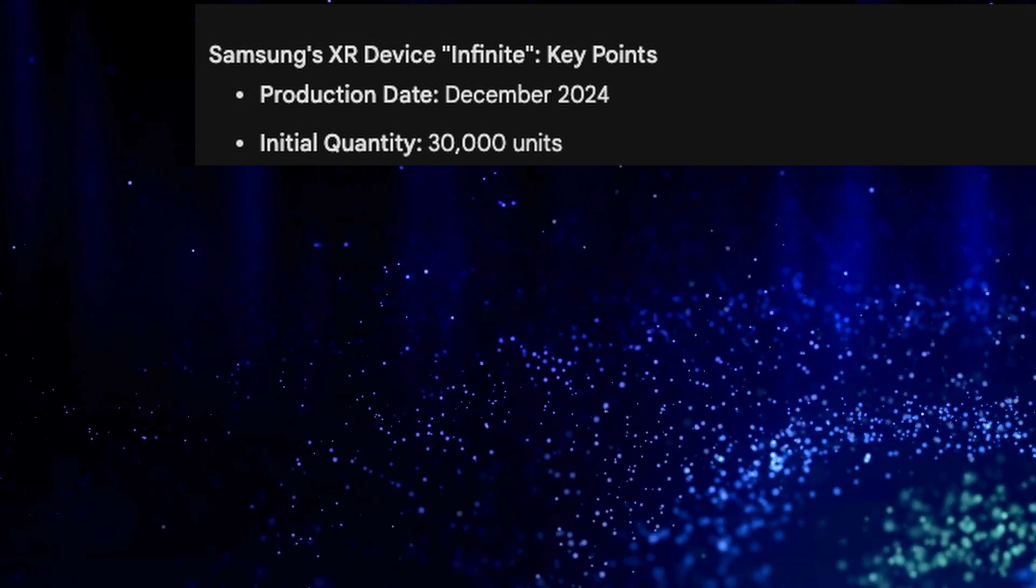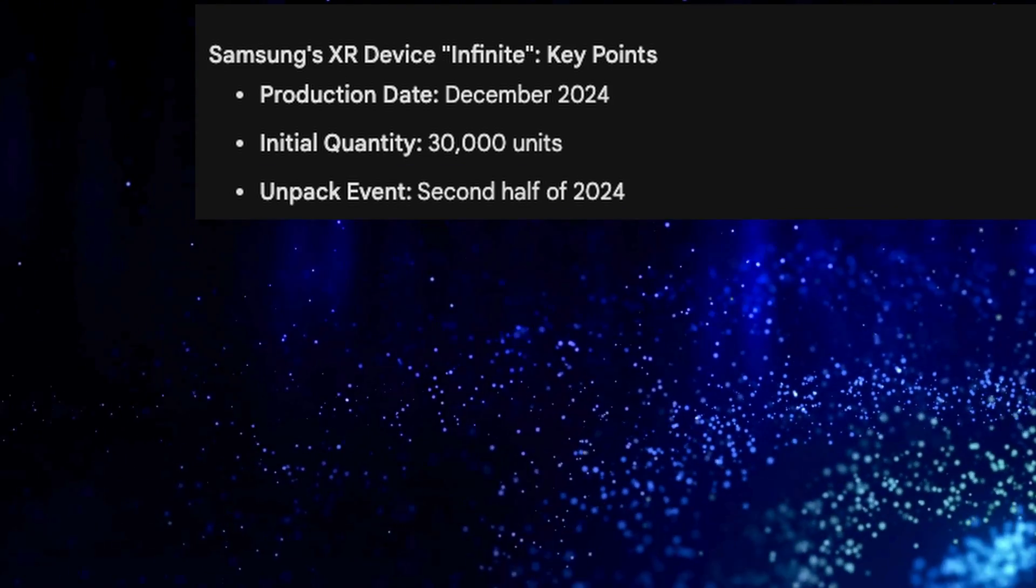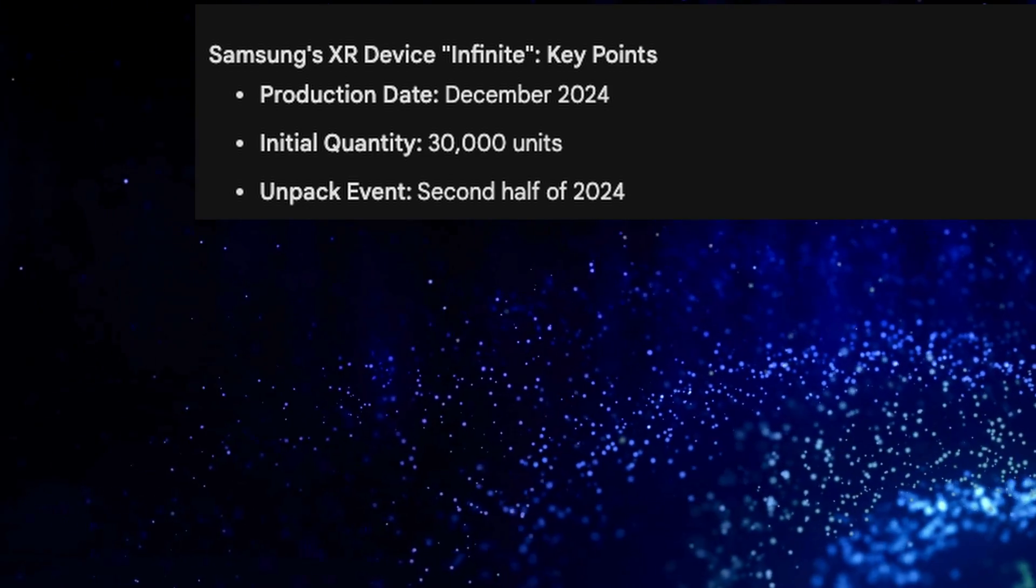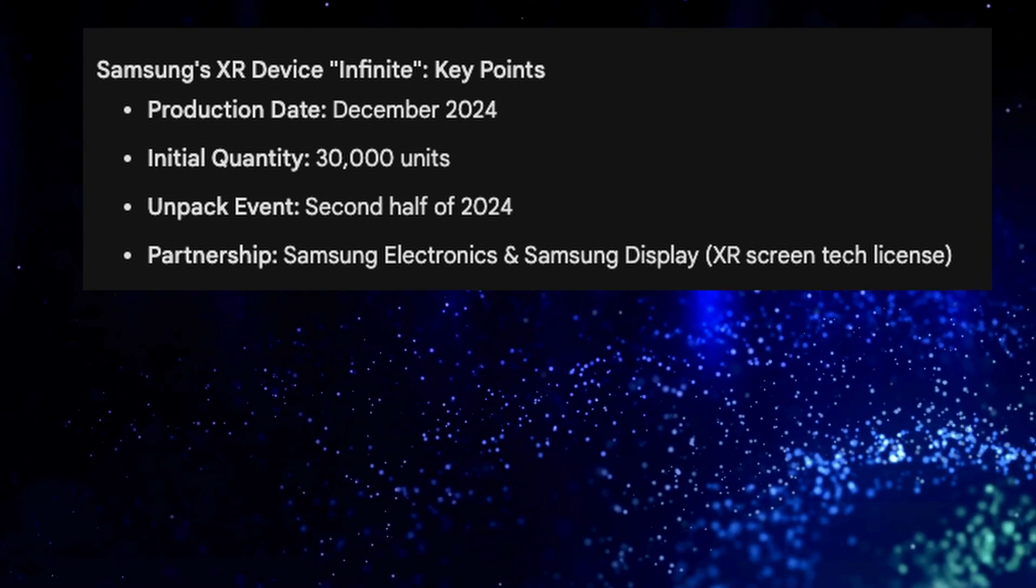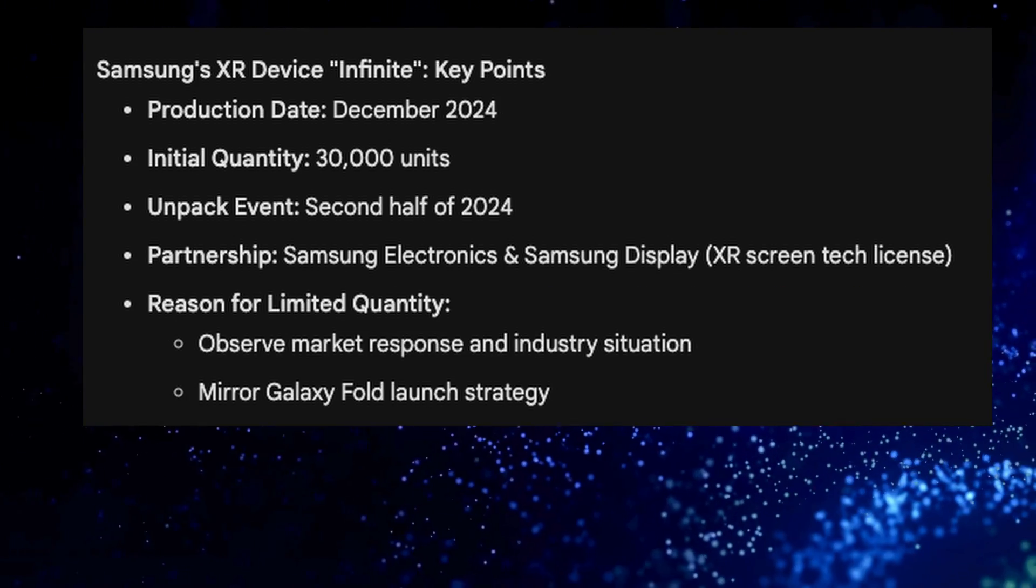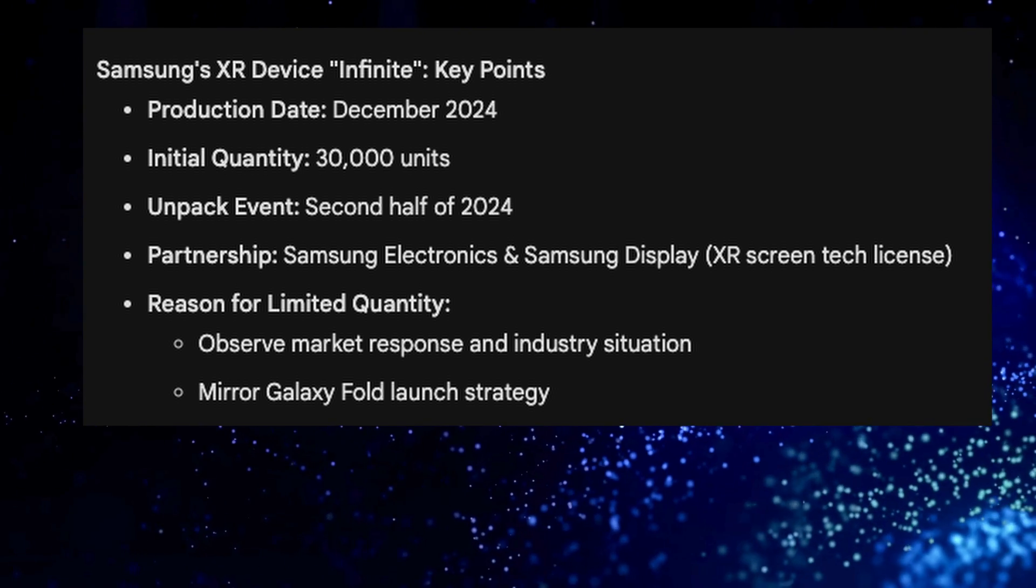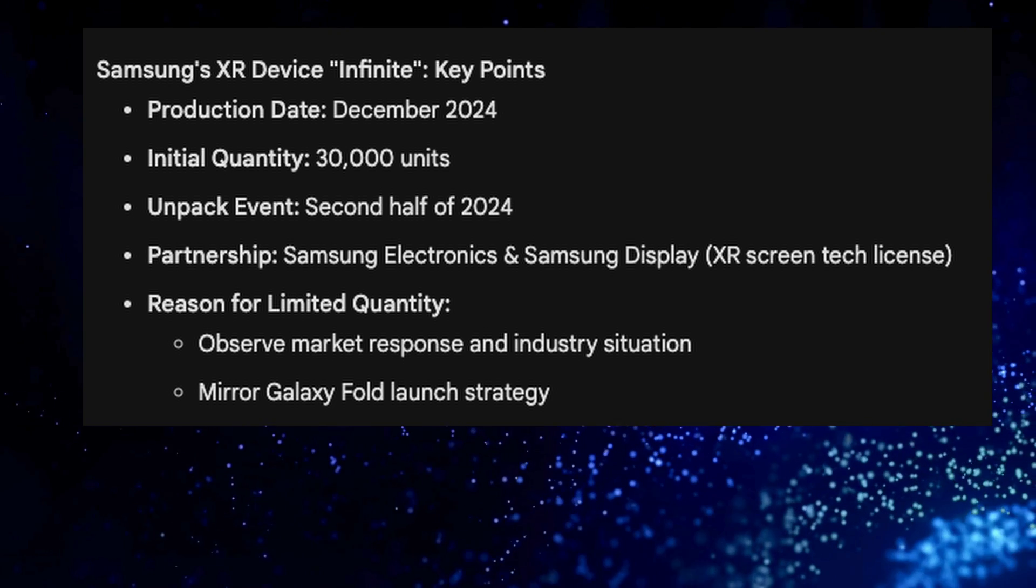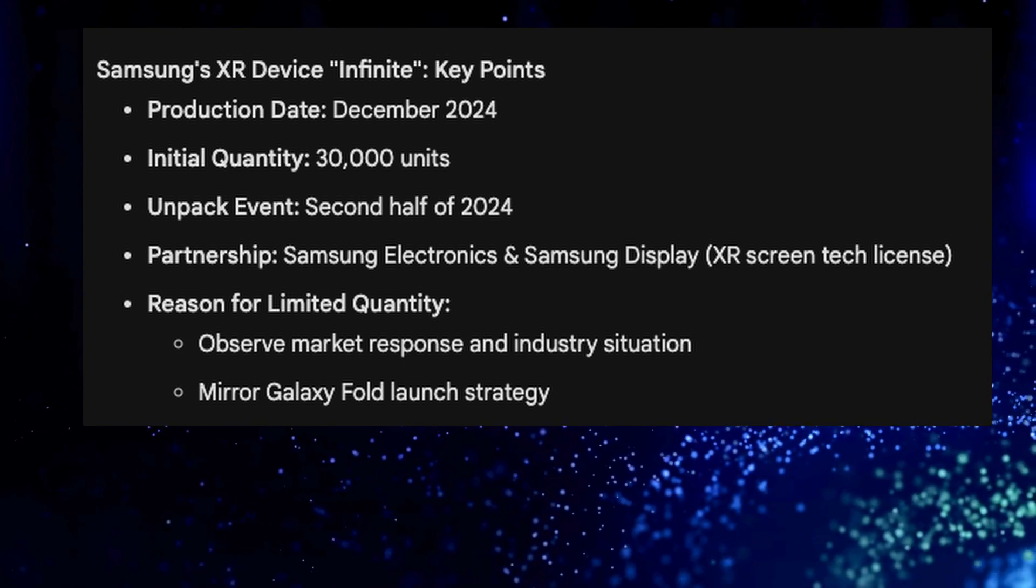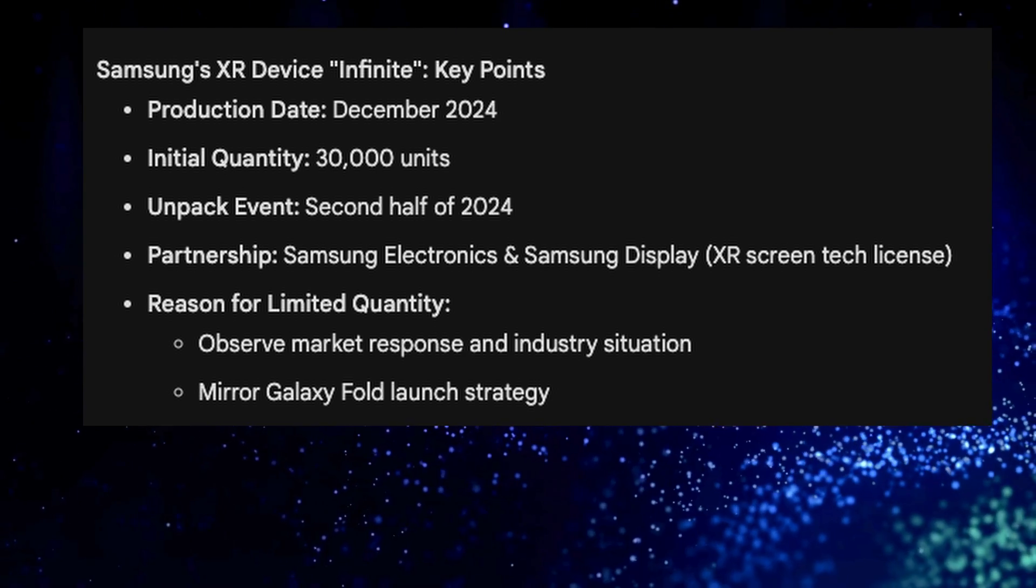We'll get more into why such a low amount of these glasses. They will be unveiled in the second half of 2024 at an unpacked event. The partnership will be Samsung Electronics and Samsung Display XR. The reason for limited quantity is to observe market response and industry situations and mirror the Galaxy Fold launch strategy. These will launch with the Samsung Galaxy Fold initially and then probably be released towards the end of the year.